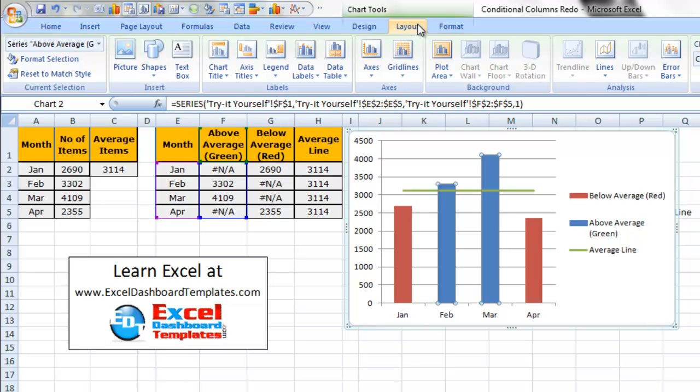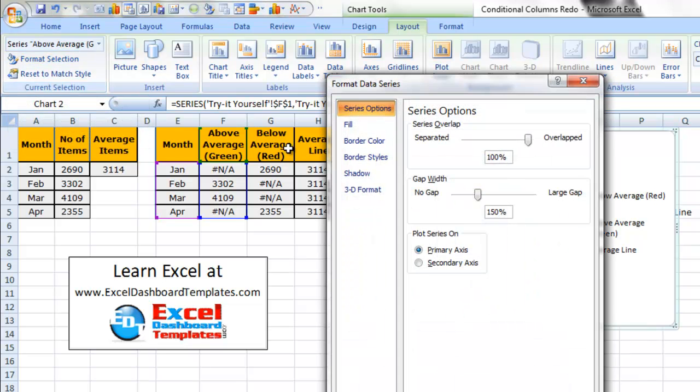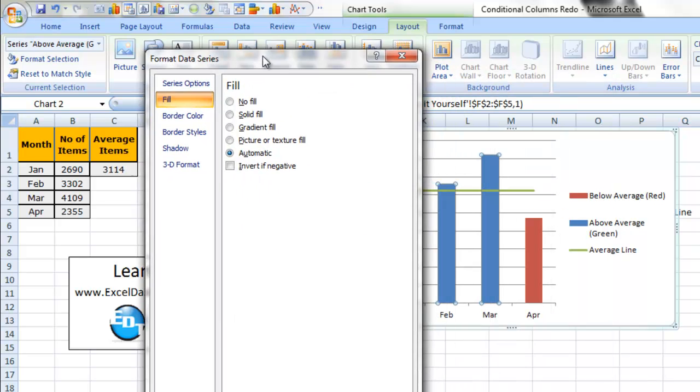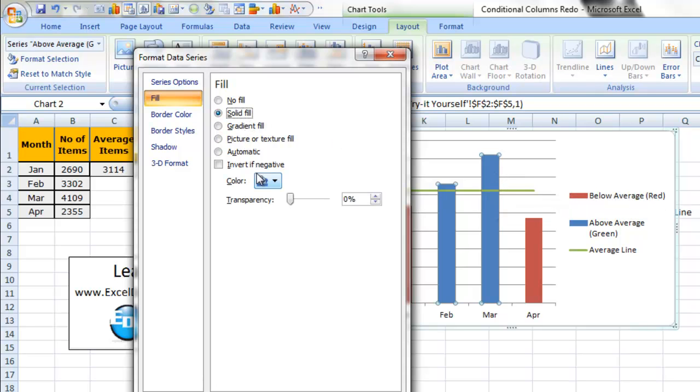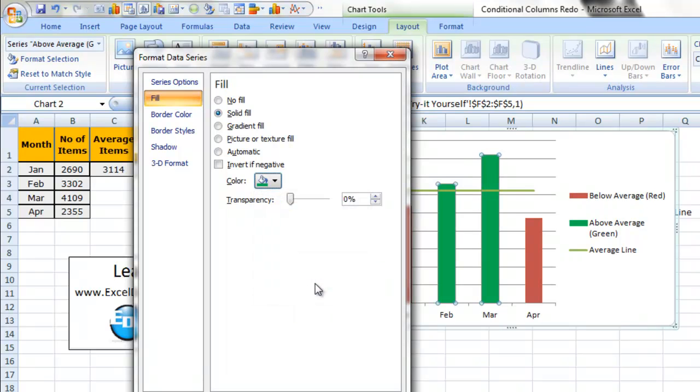And you can format the selection over in the chart current selection group. Once we do that, we can see there's this fill color. And let me move it to the side. So right now it's blue. It's doing automatic and it shows blue. Since this is above our average line we want to do a solid fill. We want to choose a green color.